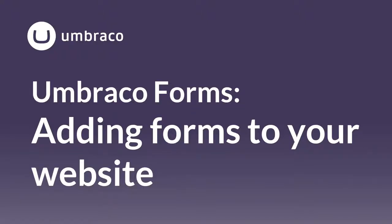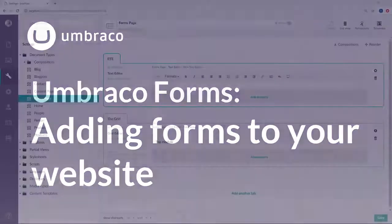There are several ways to add forms to the content of your website, both of them super easy and straightforward. My name is Sophie and in this video I'll show you how to add forms to a rich text editor and to a grid editor. Let's get to it.